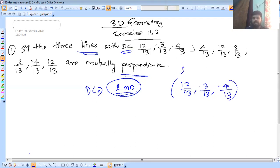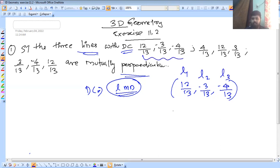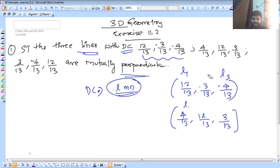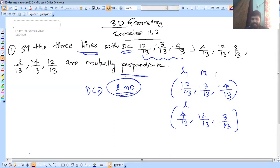First, we have to write L1, L2, L3. The first set values are 4/13, 12/13, and 3/13. Then we have to write L1, M1, N1 for the first line, and L2, M2, N2 for the second line.